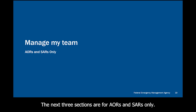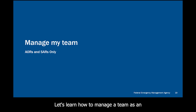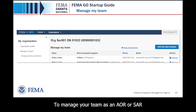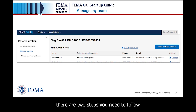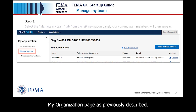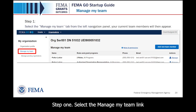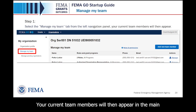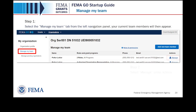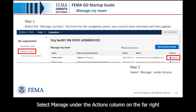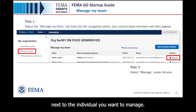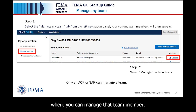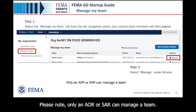The next three sections are for AORs and SARs only. To manage your team as an AOR or SAR, after navigating to the My Organization page, Step 1 is to select the Manage My Team link from the left navigation panel — your current team members will then appear in the main section of the page. Step 2 is to select Manage under the Actions column on the far right next to the individual you want to manage. This opens a screen where you can manage that team member. Please note, only an AOR or SAR can manage a team.